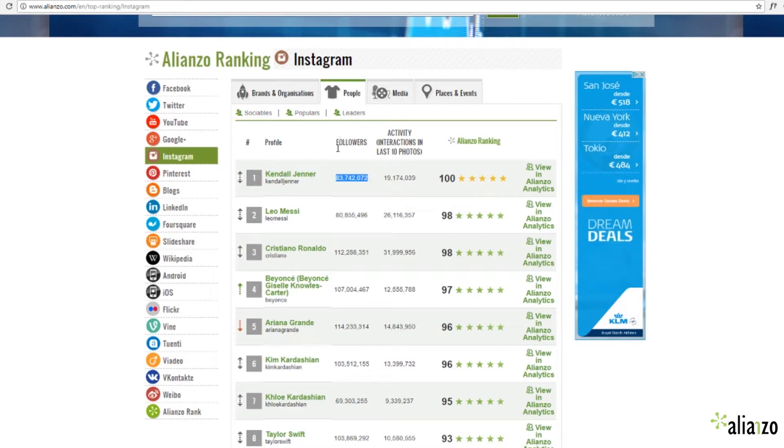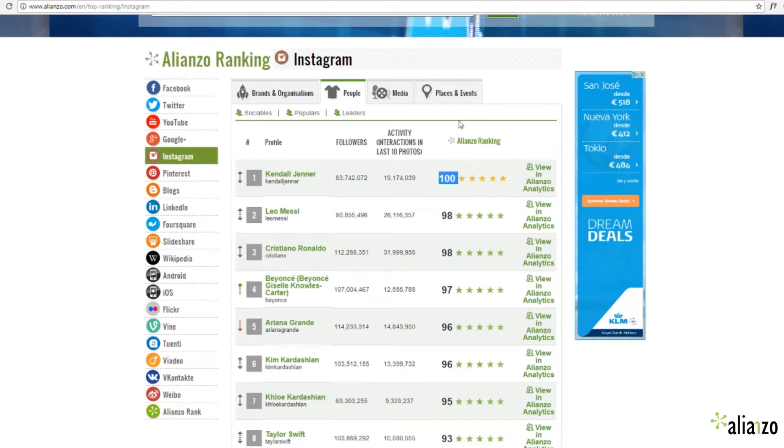The accounts are ranked in numeric order of number of followers, the activity on the last update, and the special Alianzo's ranking.